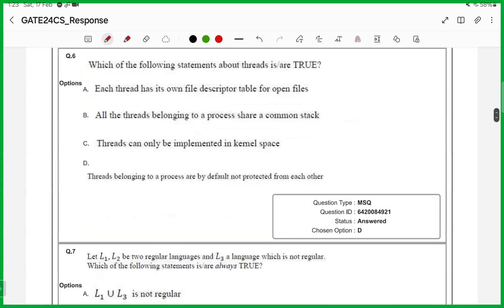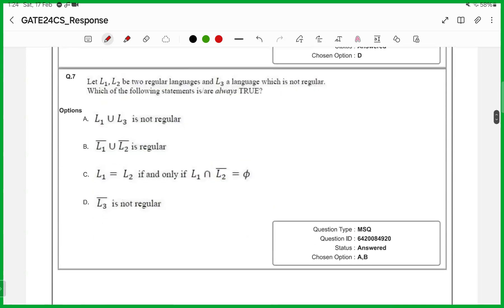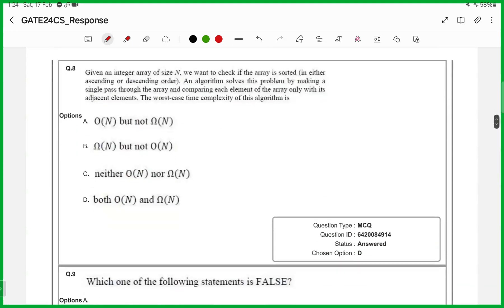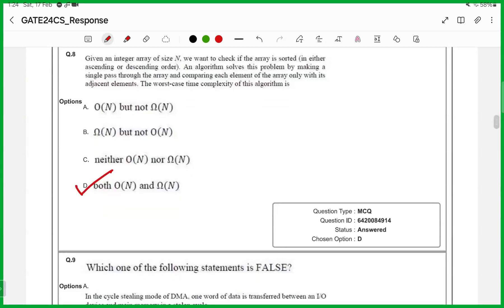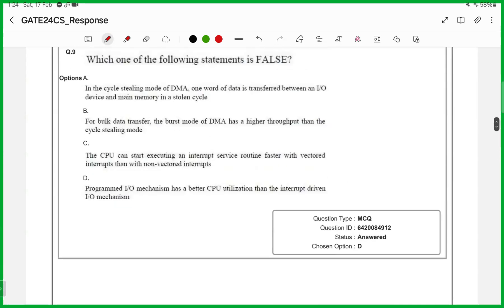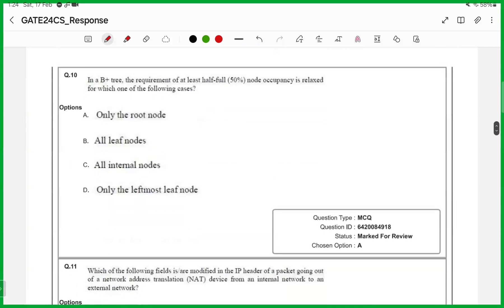Sixth one is also MSQ, answer is only D. Seventh one, again an MSQ, answer is D and D. Eighth one, answer is D. Ninth one, answer is D. Tenth one, answer is option A.